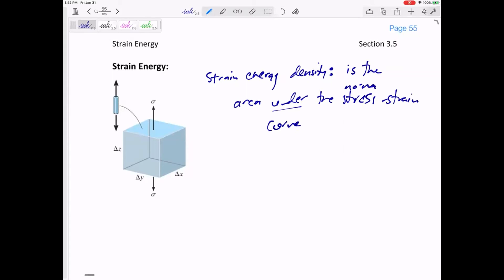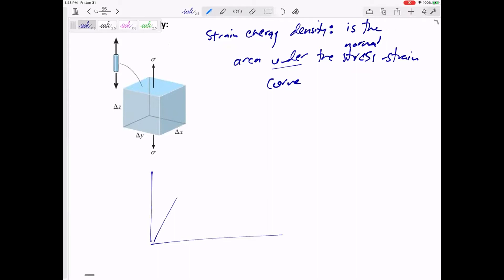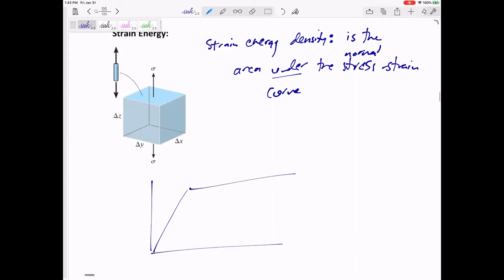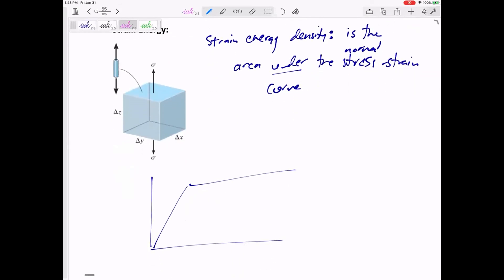Specifically, it's the area under the normal stress-strain curve, not the shear. So whatever the curve is, we can find the area under it and that would be the strain energy. It's the area under the curve to where you have stretched it — where you've loaded it. So if you load it up to a certain point, that area is the strain energy density required to load it right there.